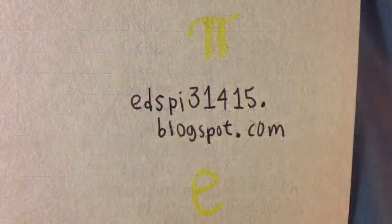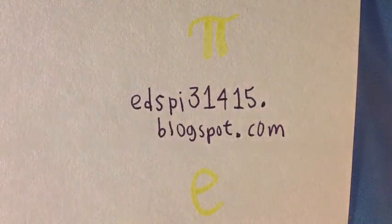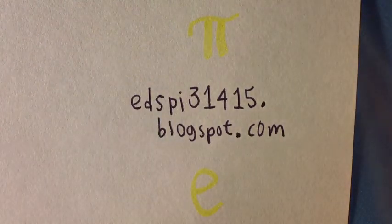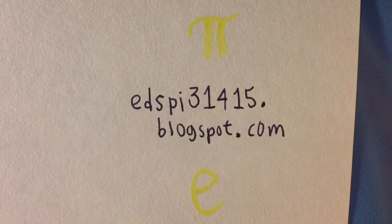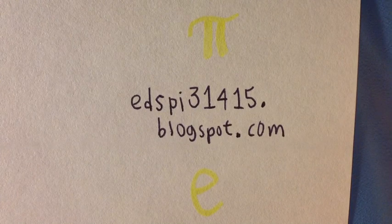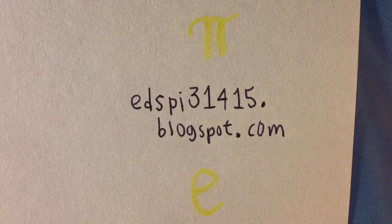Hopefully you found this video helpful. You can visit my blog at edspi31415.blogspot.com. Thank you very much and have a great day.